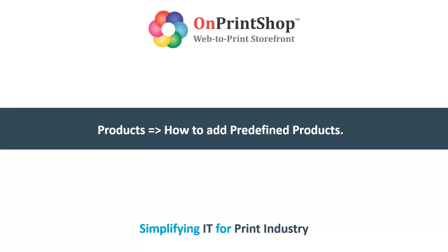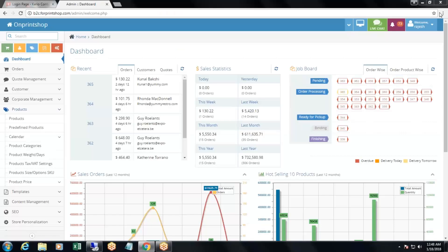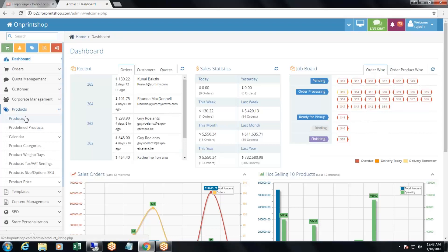Welcome to OnPrint Shop. Today in products, we will see how to add predefined products. To add predefined products, we will need to go to admin panel, products, and then predefined products.